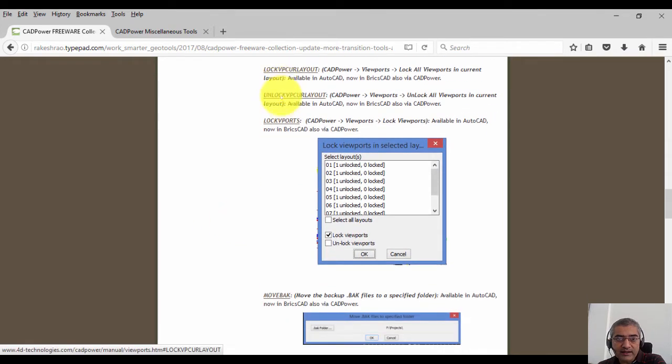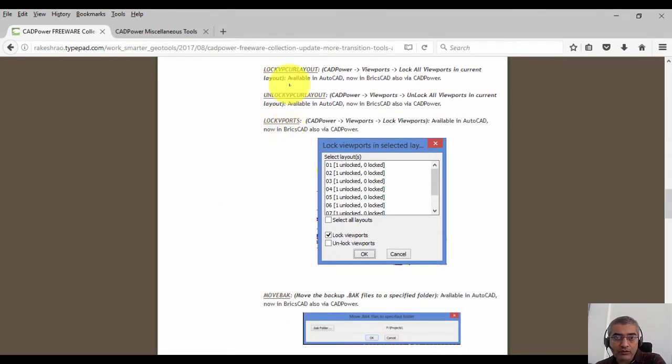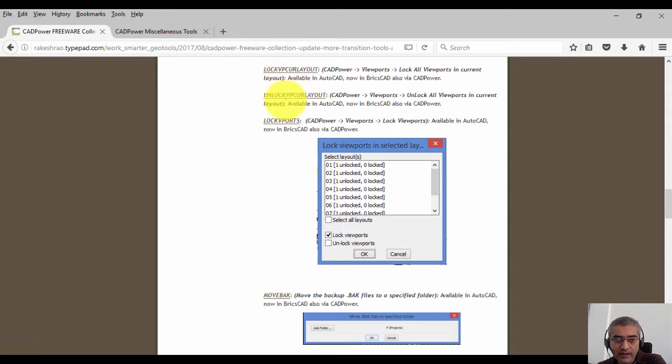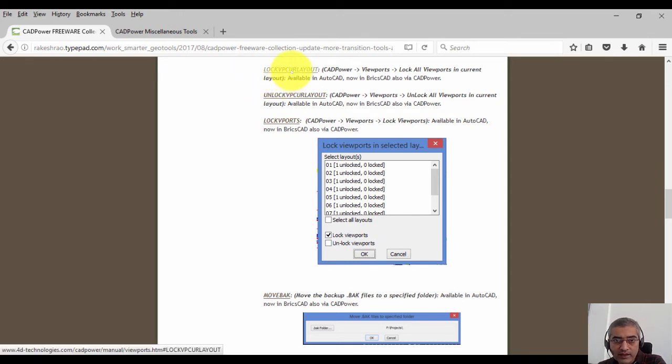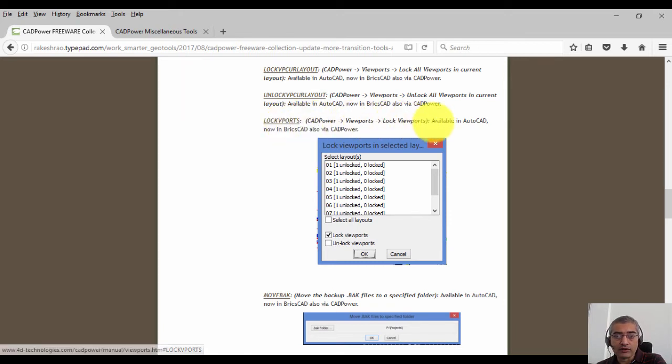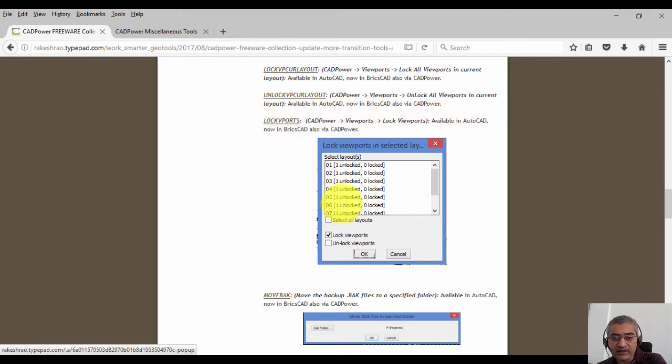We have a command to lock the current viewport, unlock the current viewport, and lock selected viewports. It's available in AutoCAD easily and now it's available in BricsCAD also via CAD power. There is a small graphical interface which allows you to select the different layouts, and based on that it tells you how many viewports are locked and how many viewports are unlocked.